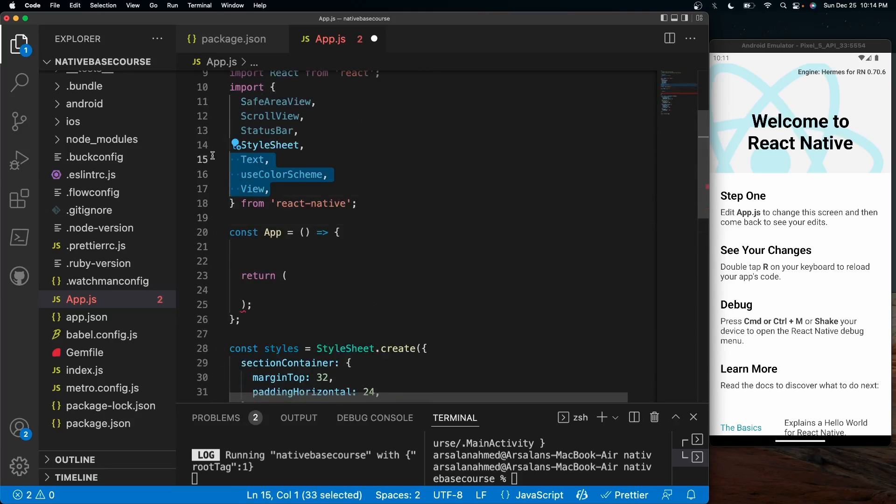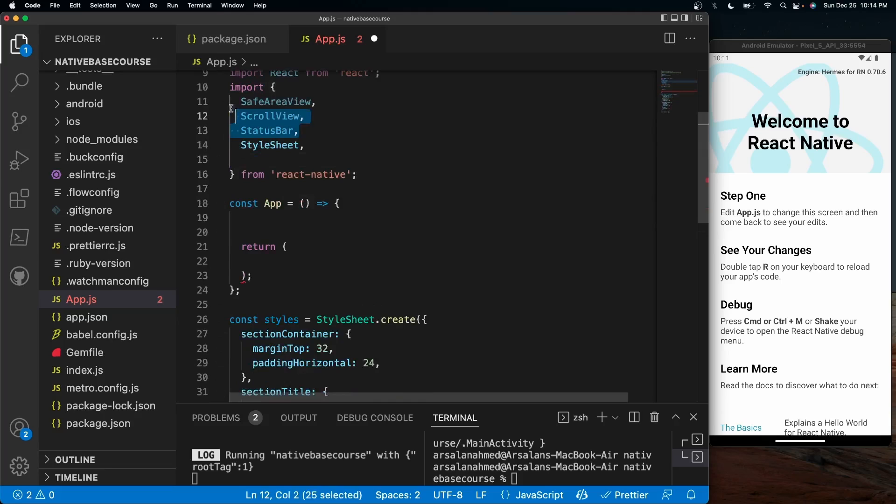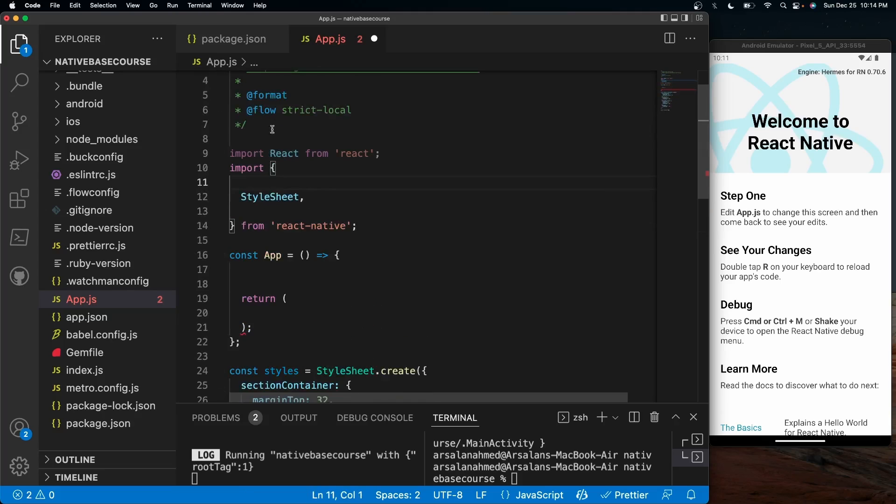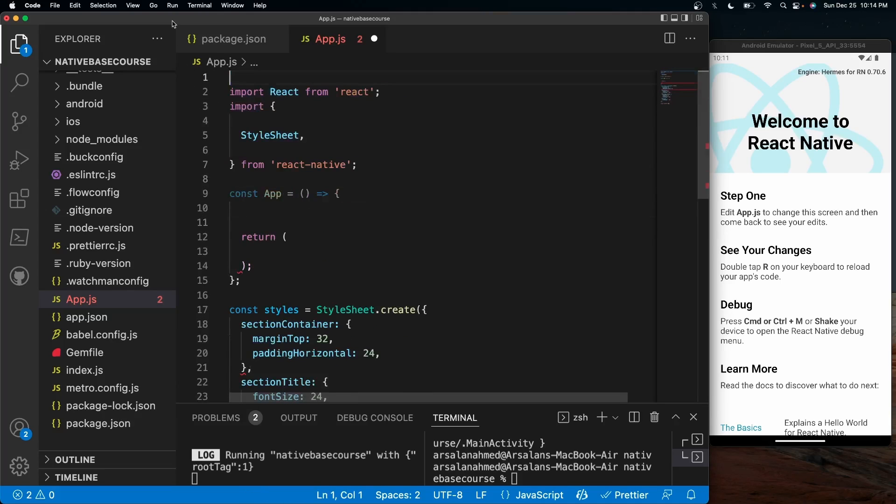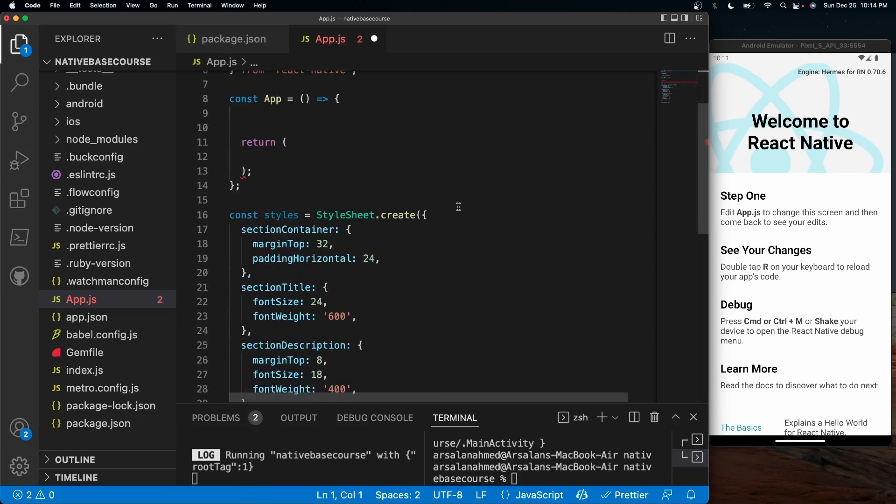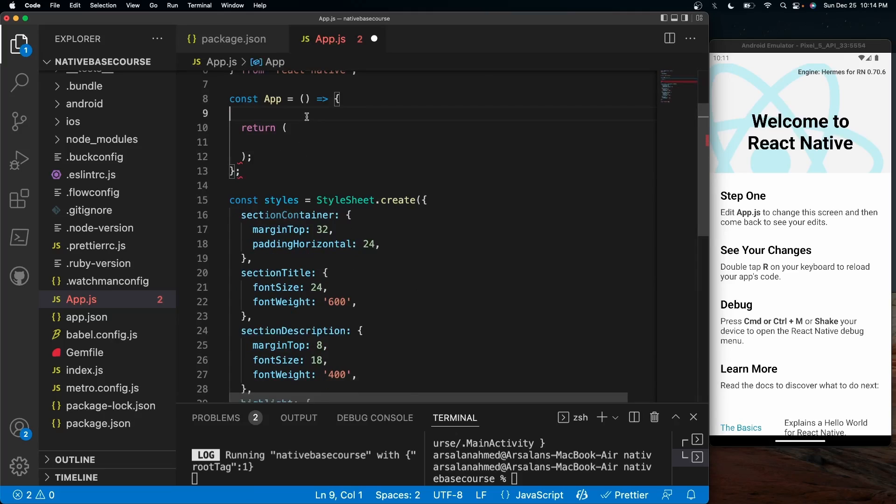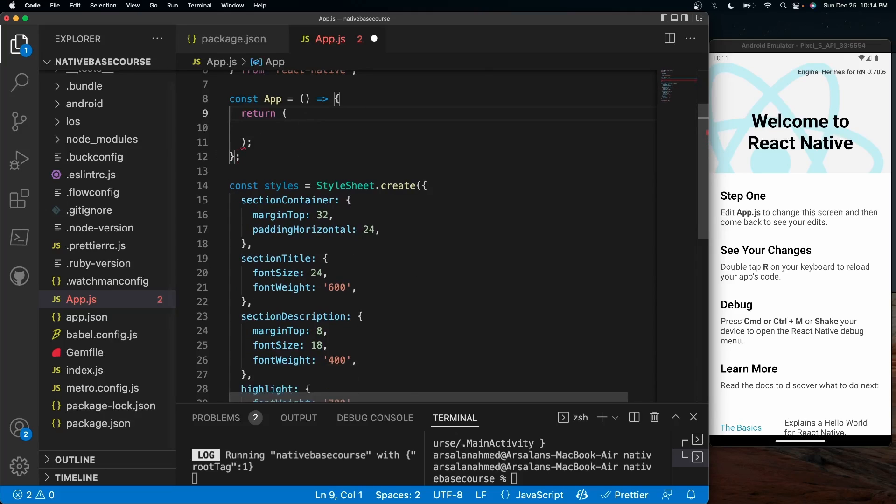We're not going to use light mode or dark mode. Let's get rid of all of this stuff right here. And let's get rid of this too. So now we're basically at a naked app.